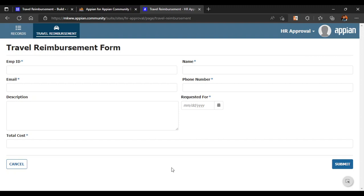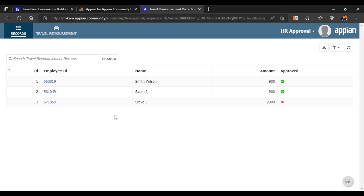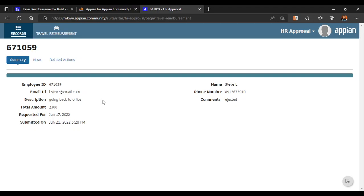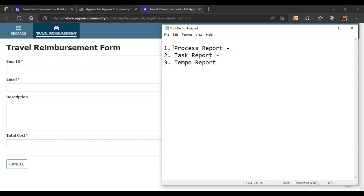So until now in our application we have built a form layout as well as records. I have added one more entry with details related to the employee, including a review. Now we want that whenever a task is generated — if we click submit — we want that task to appear here. The user doesn't have to navigate anywhere else. For that we need first a process report and after that we will configure a task report. The process report will be used to get data related to all the processes — the instance name, when it was started, whom it is assigned to — all these details we will get from our process report.